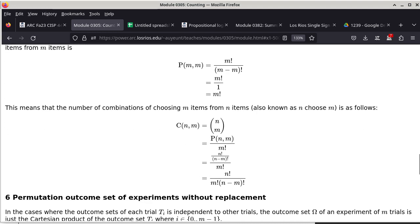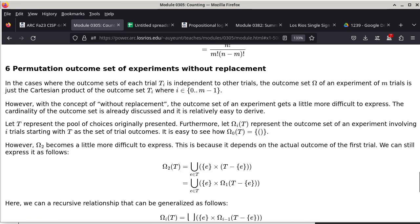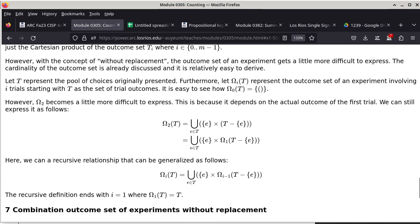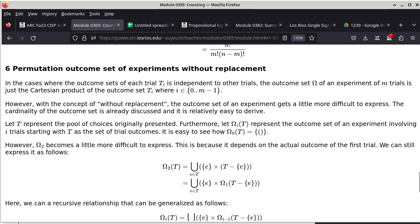Now we get to section 6, which is looking at the outcome set of the entire experiment for the permutation case — meaning ordering is important, but without replacement. The first equation is the base case: omega_0 of T is the set containing an empty tuple, where T represents the pool of choices initially presented, or T0. The notation omega_i of T represents the outcome set of an experiment involving i trials, starting with T as the set of trial outcomes.